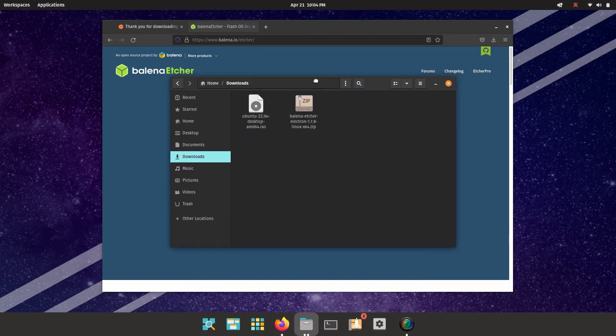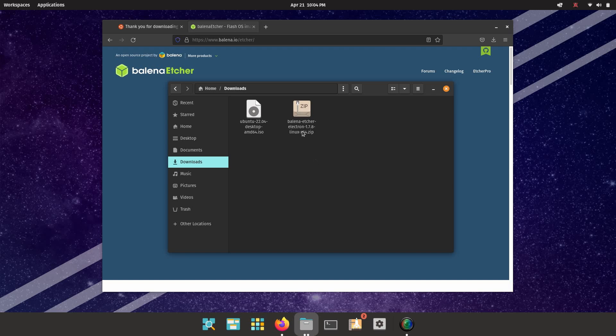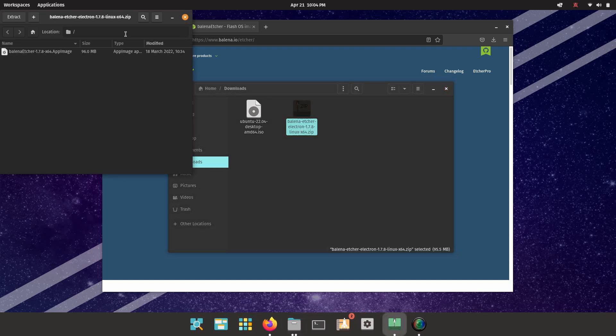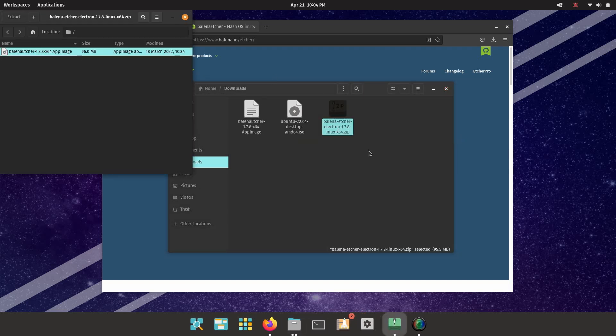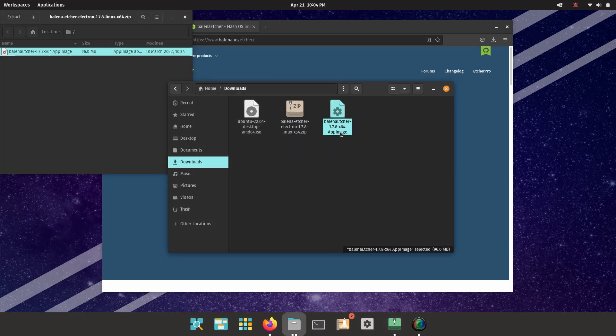And first, we're going to locate balena etcher. If you're on Windows, this might be an exe file. If you're on macOS, it might be a DMG. Whatever platform you're on, just open it up. We're here on Linux, so it's going to be a zip file. We need to drag the app image out of that zip file, and then we can just double-click on the app image to open that up.